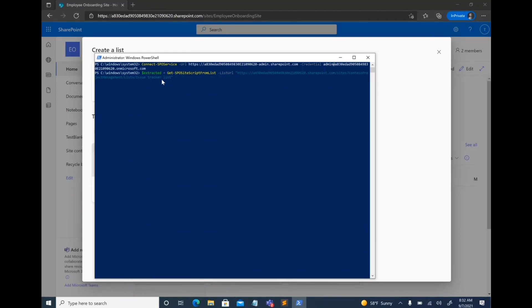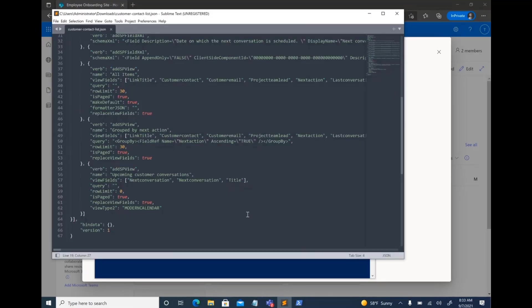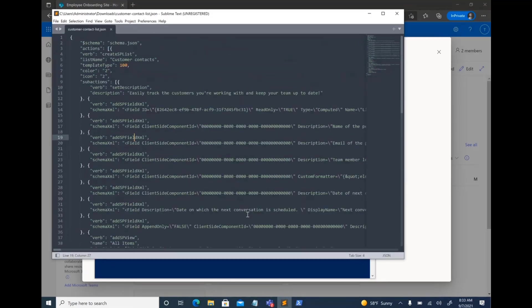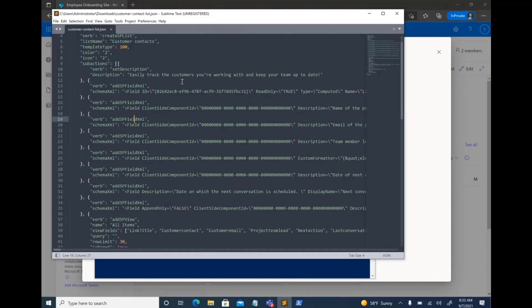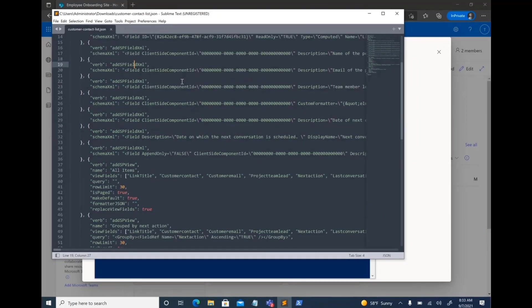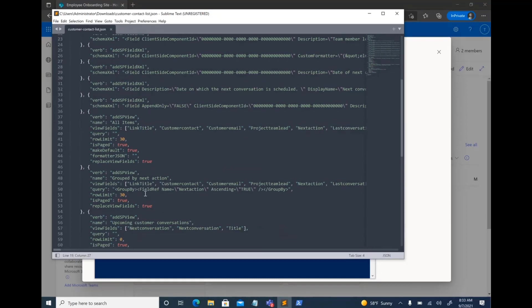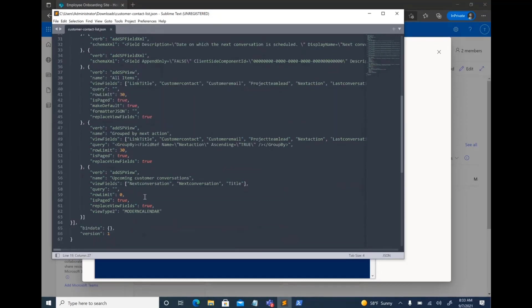Because of how much time I have, I'm not going to run through that experience. I already have the site script extracted. And this is what, after extraction, this is what it's going to look like. It has all of the schema of that particular list. It has the description of the list. It has all of the columns and any views that you have.